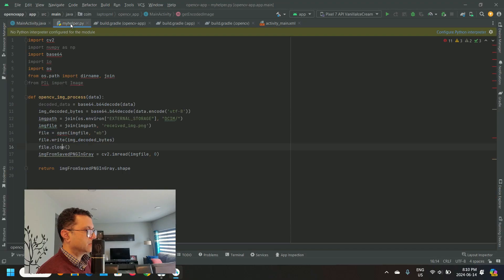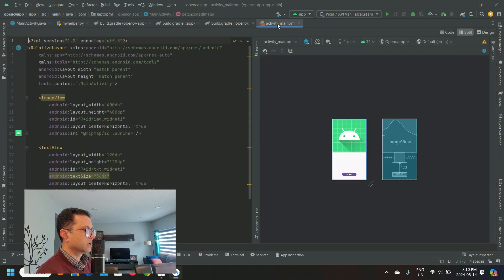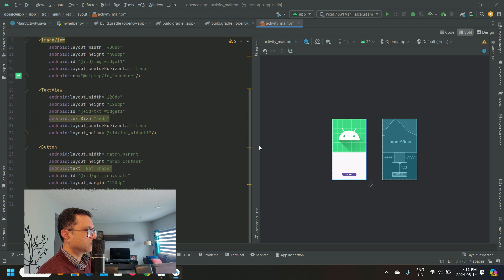Let's try building now. I've added the Python OpenCV code, Java code and XML code for Android GUI. Link in description below for full code walkthrough.